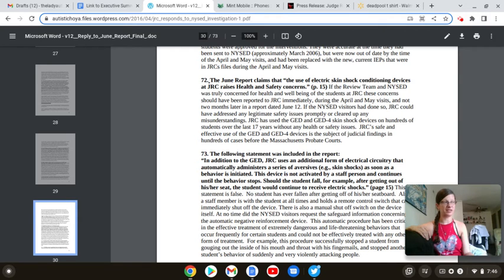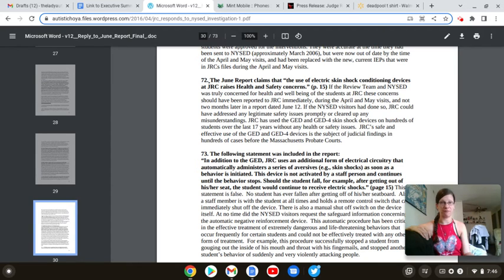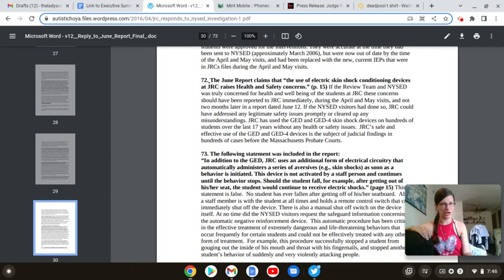Have they ever experienced the full power of a GED 3A shock or a GED 4, 15 and 4 to 5 milliamps? No, they have not.